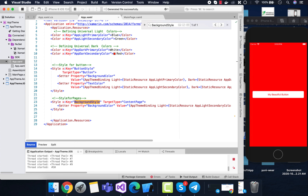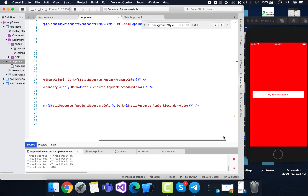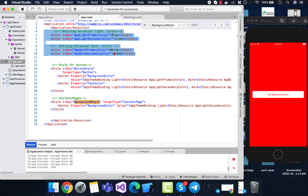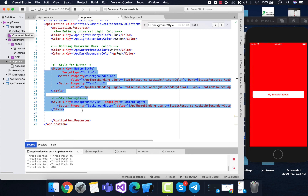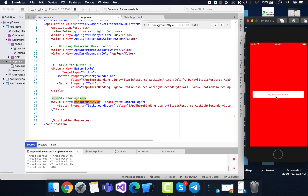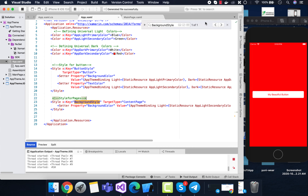I encourage you to play with those values and change the colors of the whole app with respect to the themes you change from your system. This will respond to your system theme changes. That's all for this tutorial — thanks for watching, and keep in touch for the next tutorials.